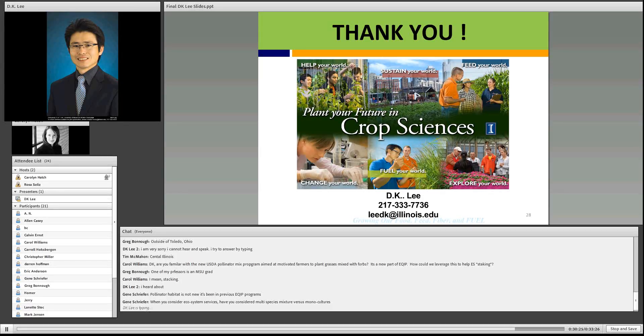Another question from Jean: When you consider ecosystem services, have you considered multi-species mixes versus monocultures?